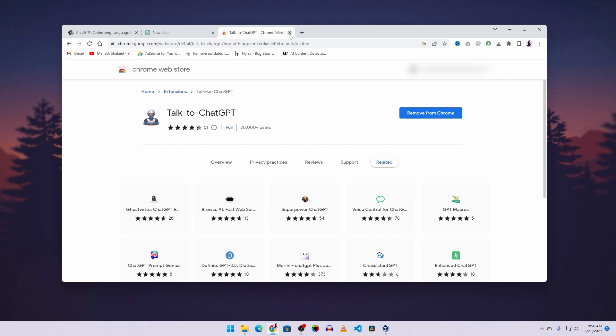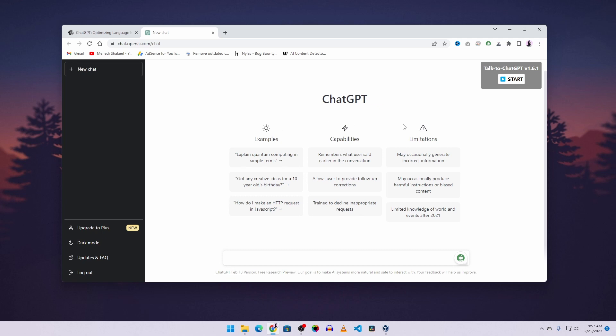Now you can close this tab. What you need to do is reload ChatGPT. And now here you can see we have a start button.